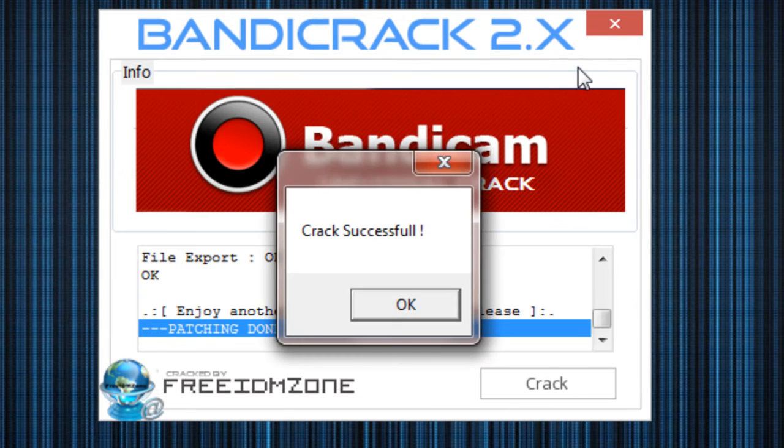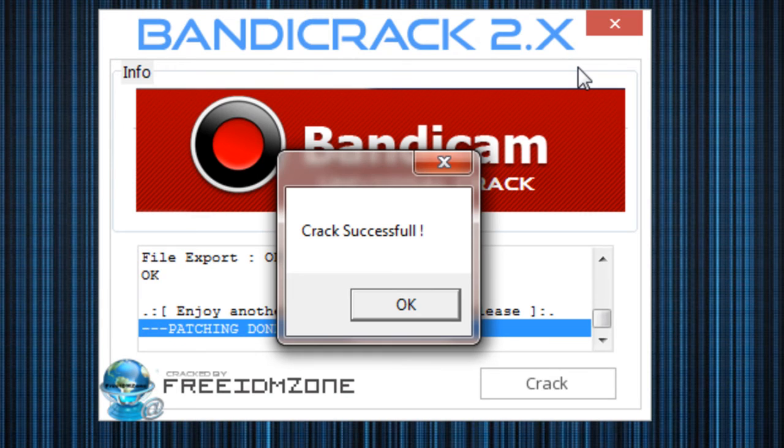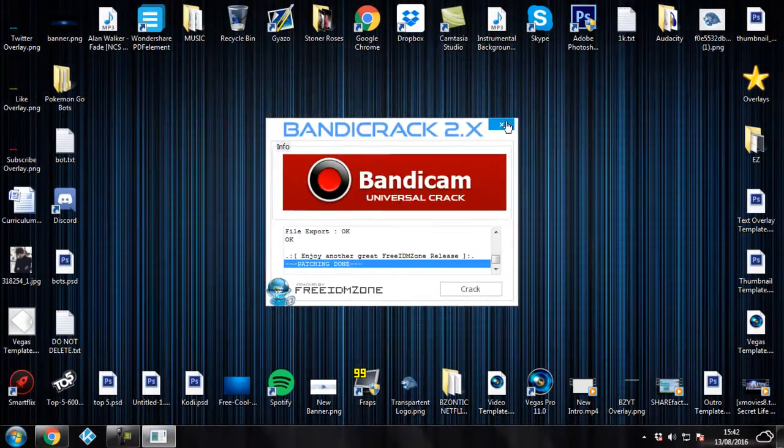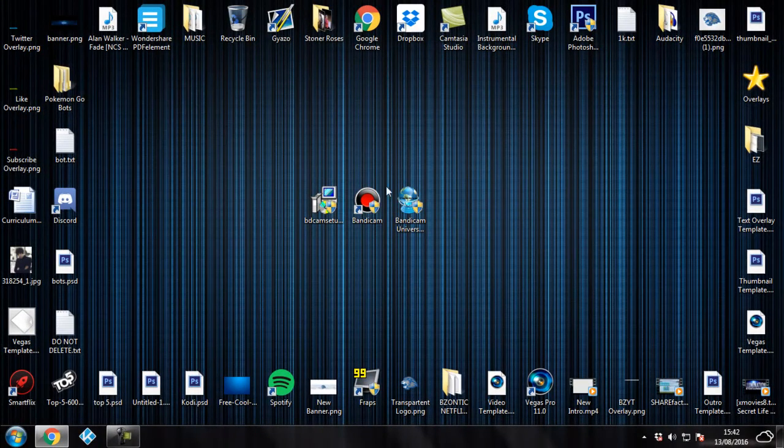Now it says patching done, the crack has been successful. So if you click on OK, exit out of the crack file and open up Bandicam again.